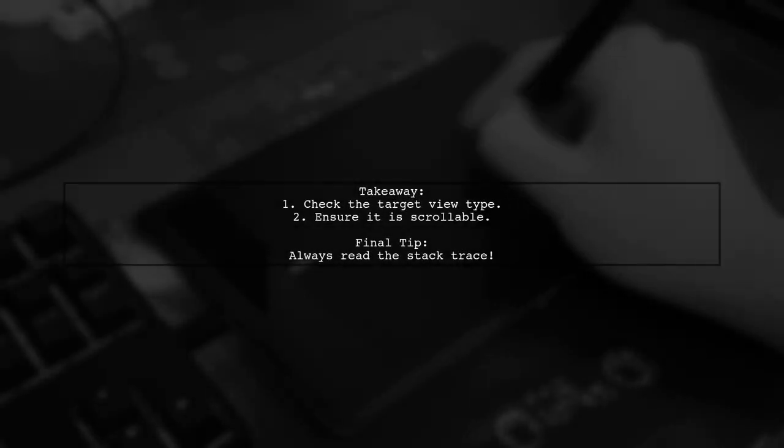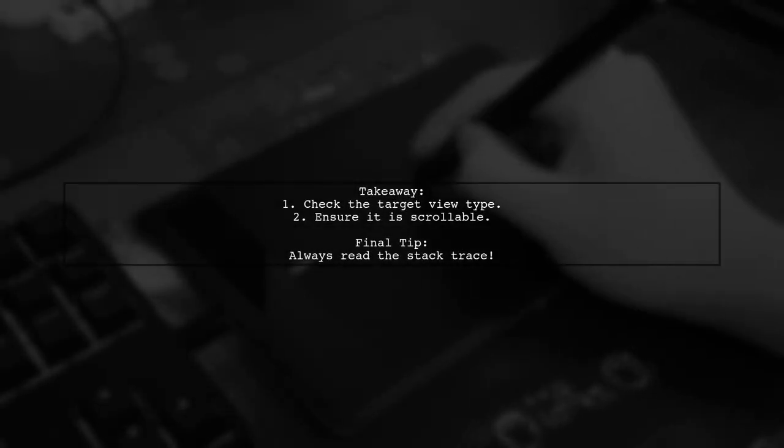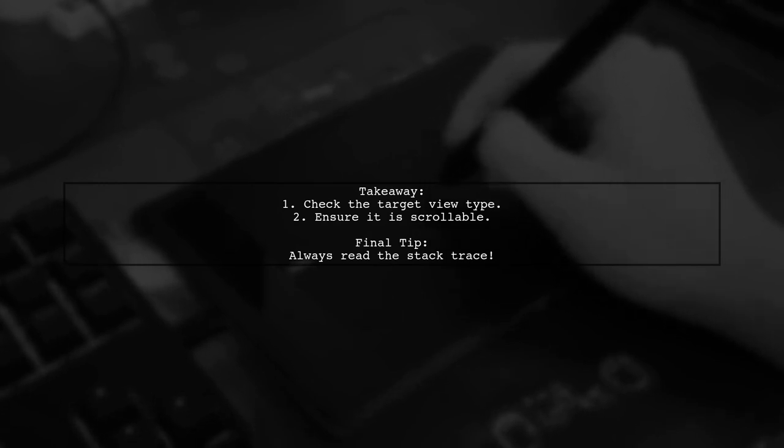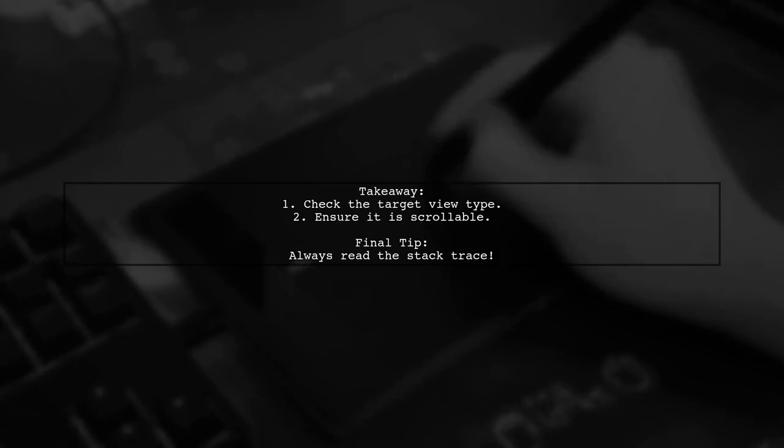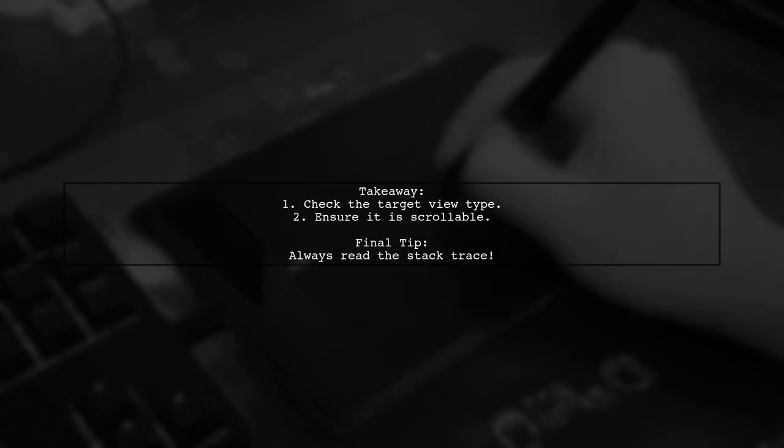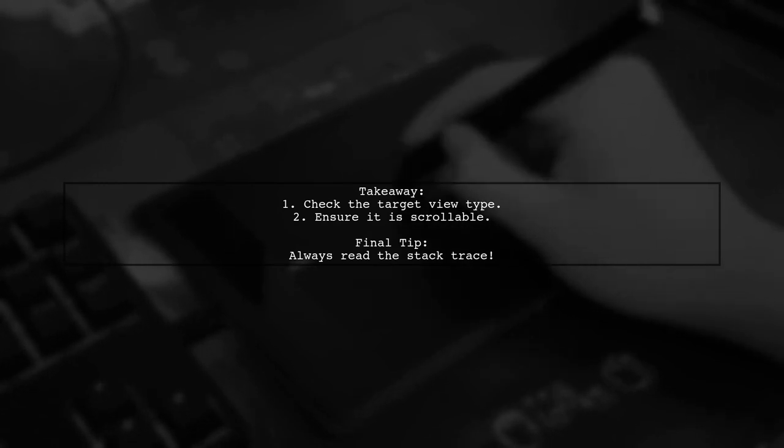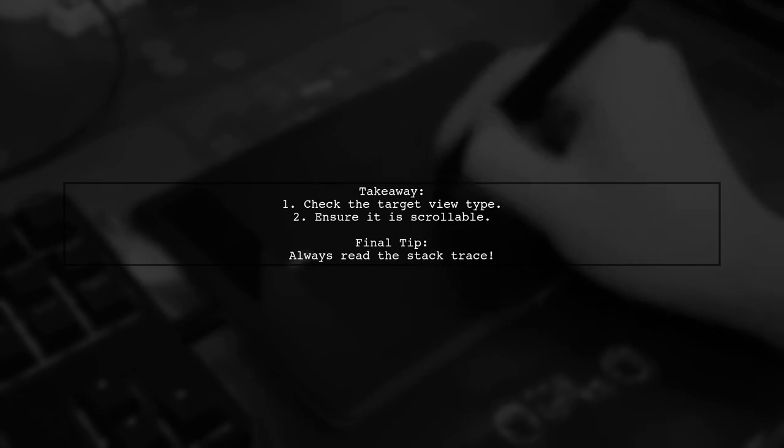The user was attempting to scroll a LinearLayout which cannot be scrolled. The takeaway? Always read through the stack trace for clues.